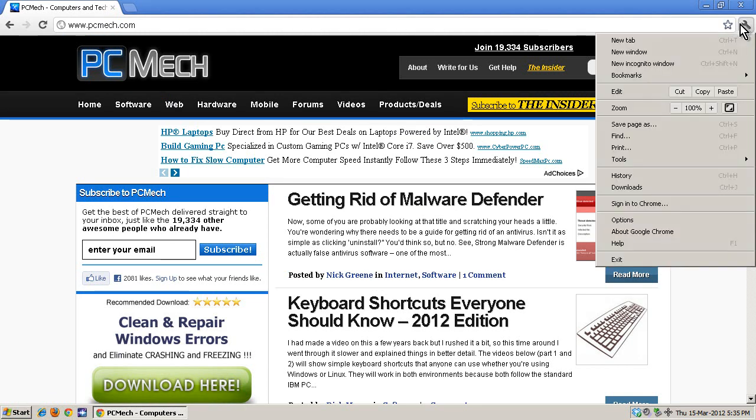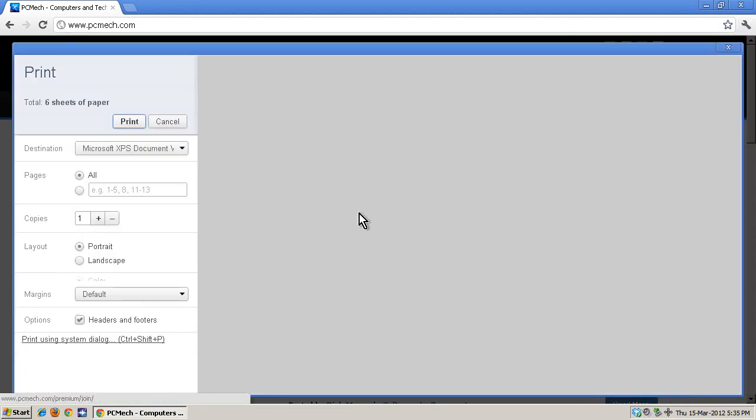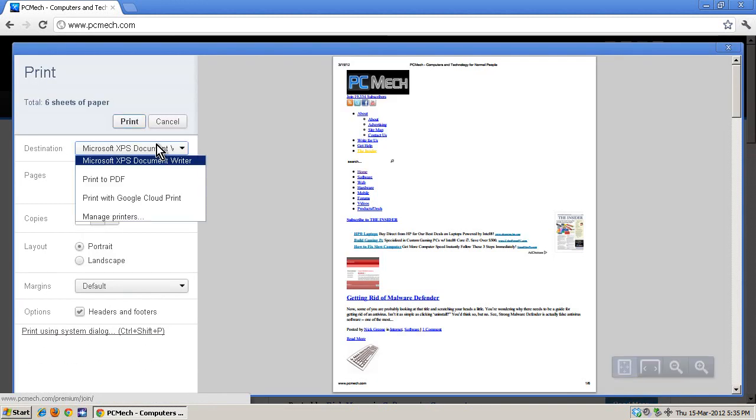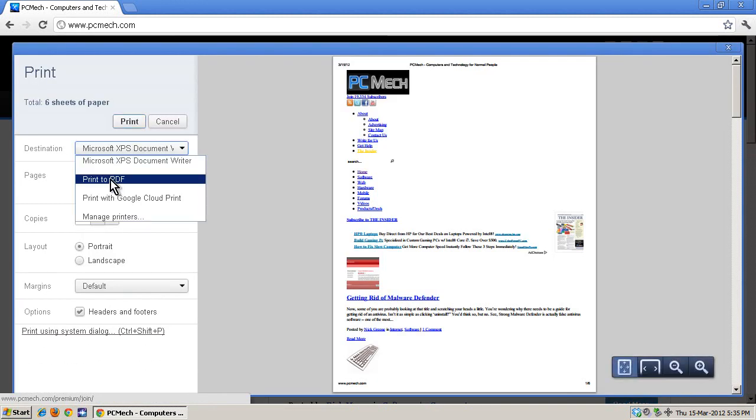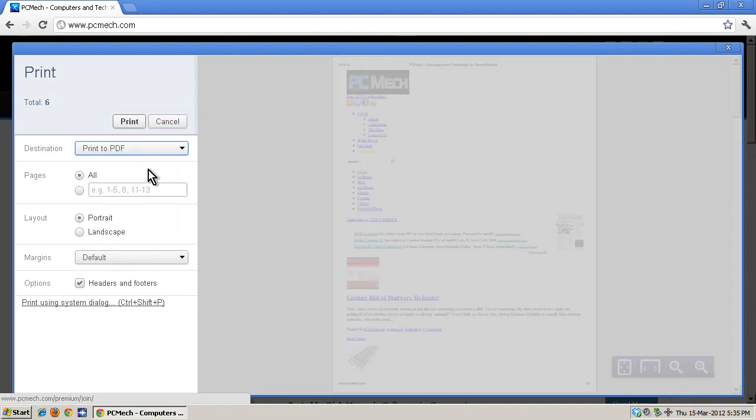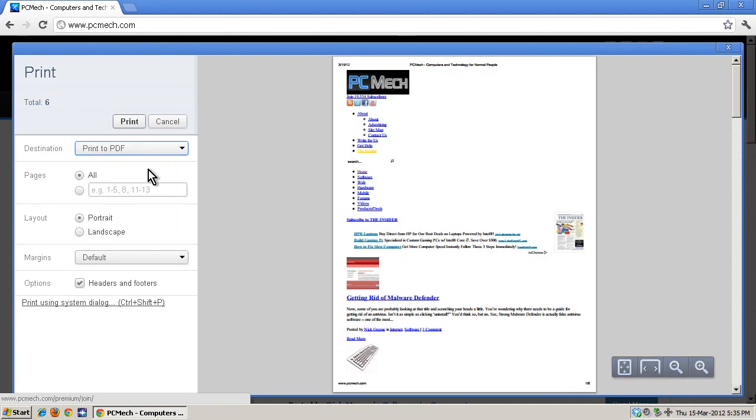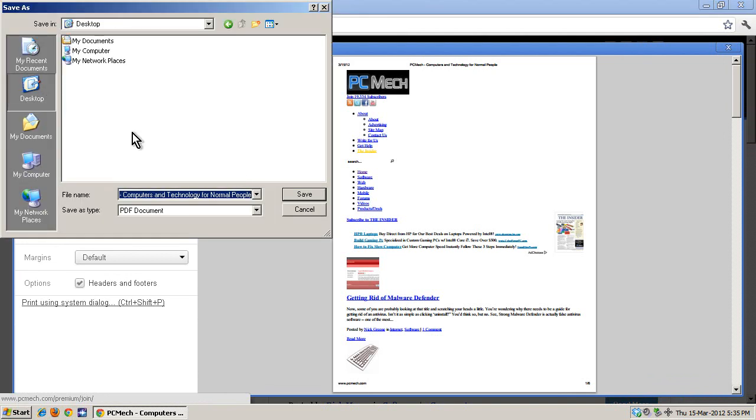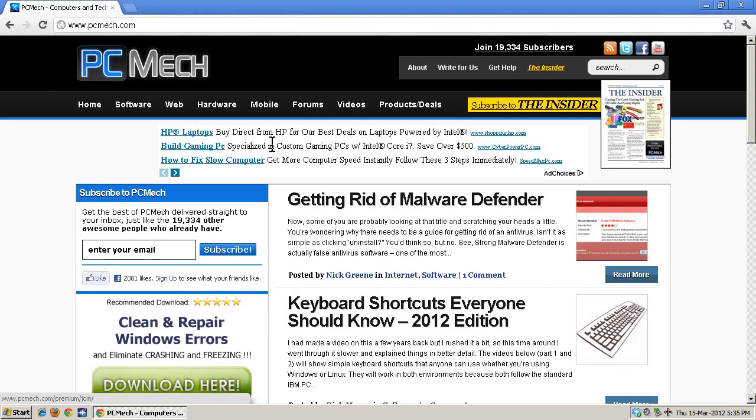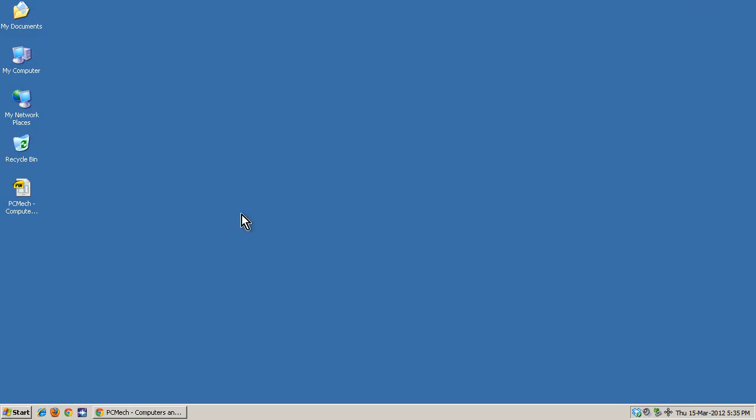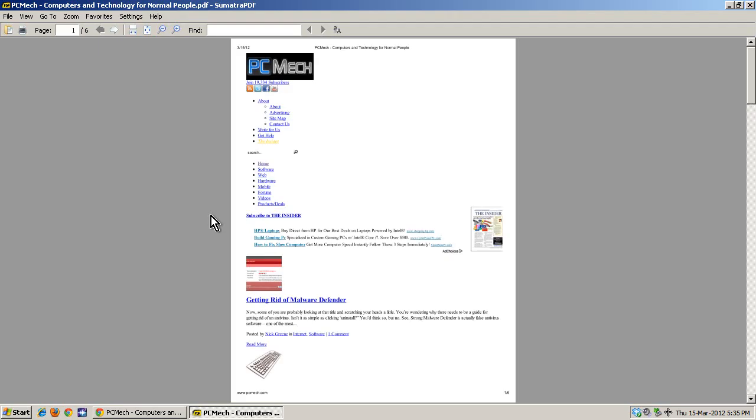So I hit the wrench menu and I go to print and I notice what's this? Print to PDF. And if I hit print I can save it. Oh my God, that's so awesome. And there it is. I got a PDF.